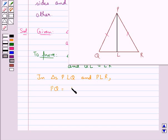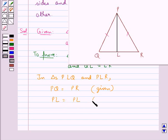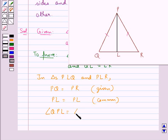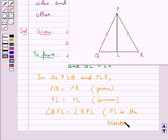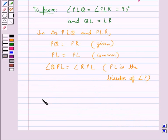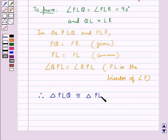We consider triangles PLQ and PLR. In these triangles, PQ is equal to PR as given. Also, PL is equal to PL, that is the common side, and angle QPL is equal to angle RPL since PL is the bisector of angle P. Therefore, triangle PLQ is congruent to triangle PLR by the SAS congruence condition.